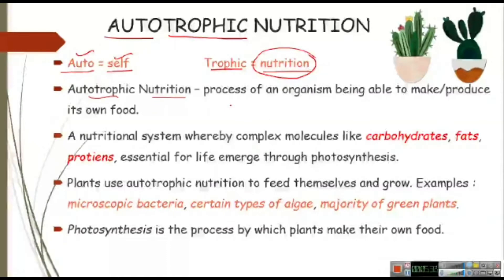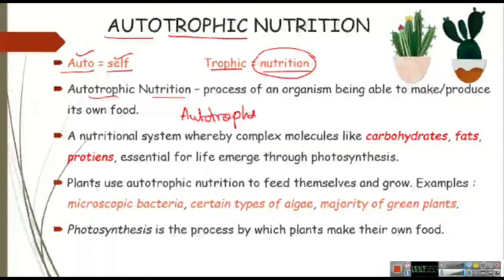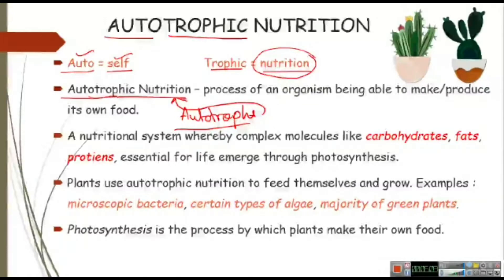You have already learned about photosynthesis and know the basics. We always say plants make their own food. All organisms that make their own food are called autotrophs. The mode of nutrition of autotrophs is autotrophic nutrition. If someone asks you what is the mode of nutrition of autotrophs, the answer will be autotrophic nutrition.